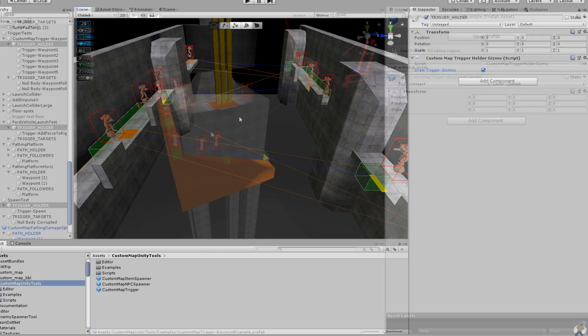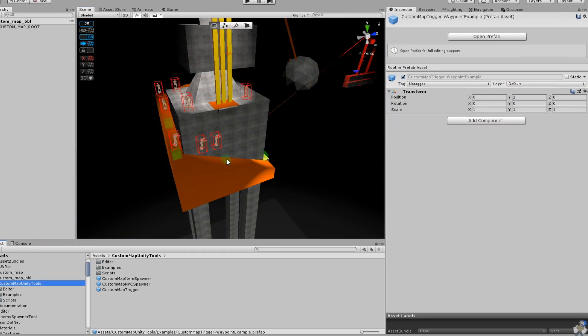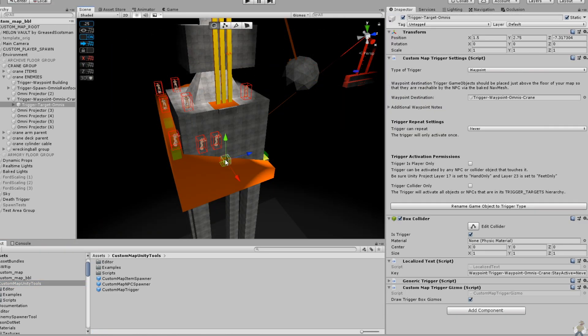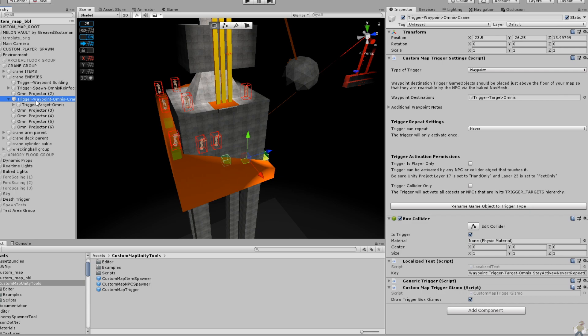I'll start by pointing out a design flaw in my initial trigger-related release of the custom map unity tools and custom map interactions. I was extremely focused on keeping things simple and approachable, and I let that cloud a few key points of usability.